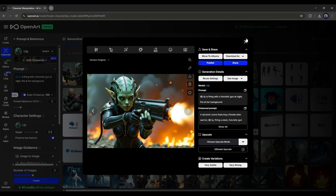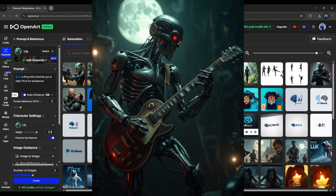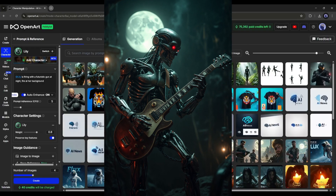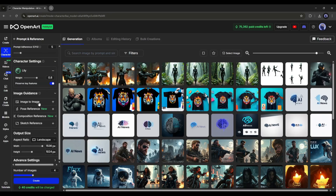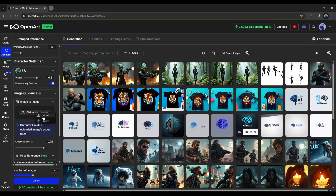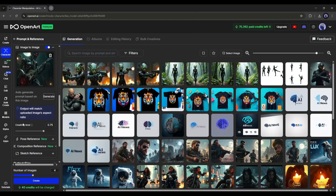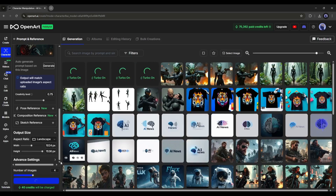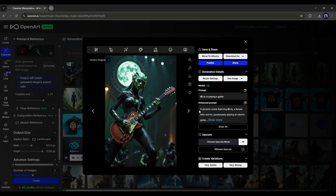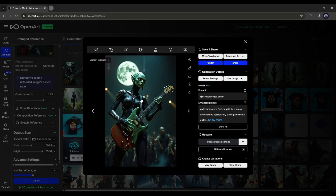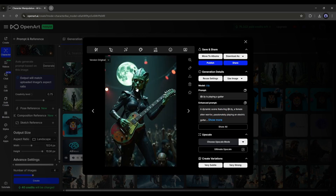Now imagine you have an image and want to create a similar image with your character. First enter the basic prompt, then come to the image guidance settings and select the image-to-image tool. Upload the reference image and select the reference values. Set all other settings and hit the Create button. Our images are ready — it creates a pretty much the same image as the reference image but with our trained character. So now you can create any kind of images featuring your character.